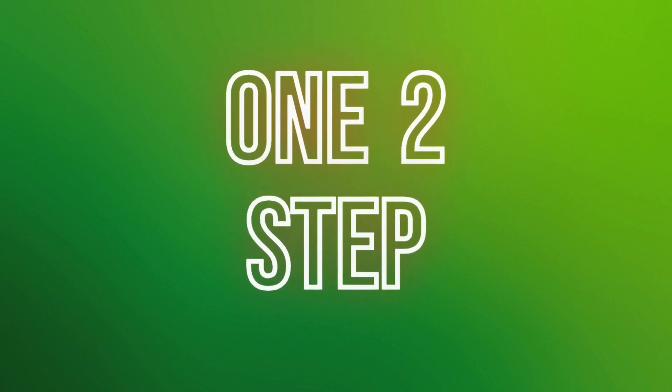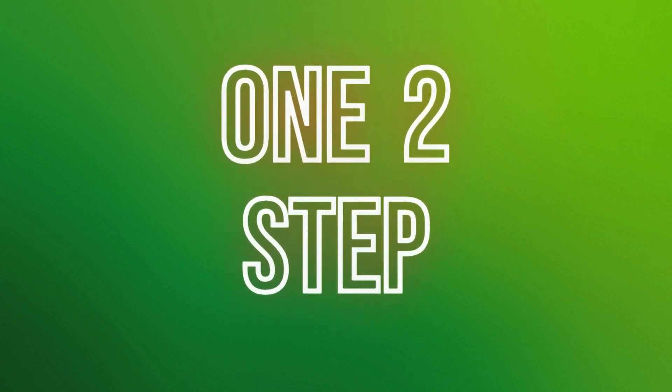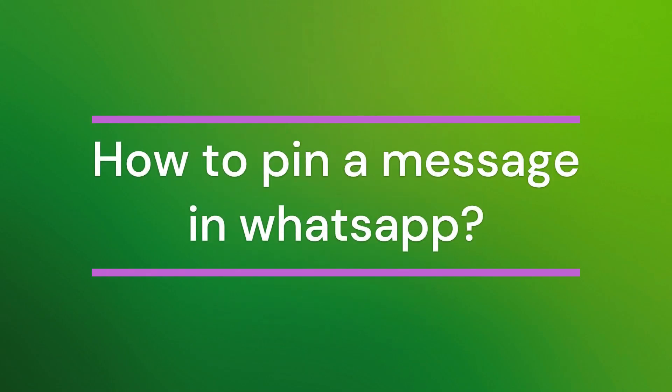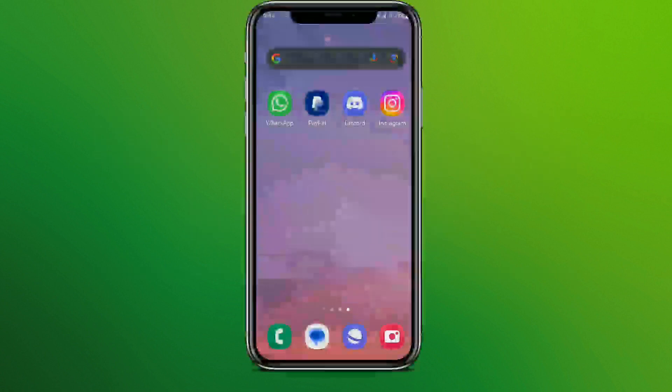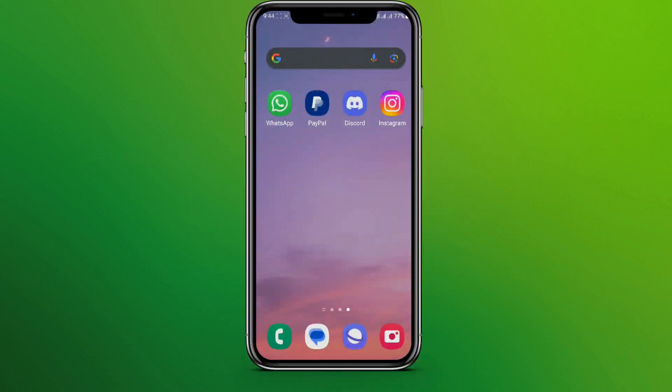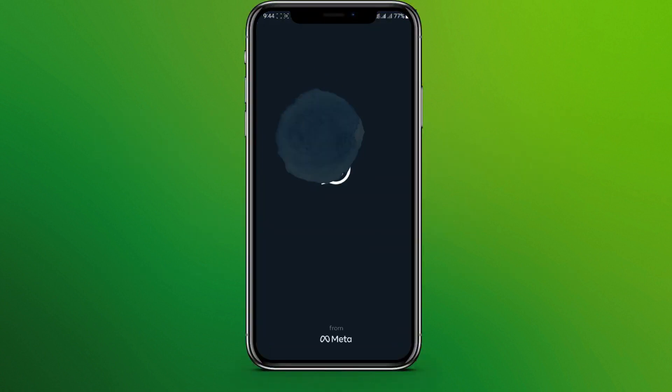Hello friends, welcome back to our YouTube channel One Two Step. Today in this video, let's learn about how to pin a message in WhatsApp. So let's get started. At first, let's get into WhatsApp app, so here it is.